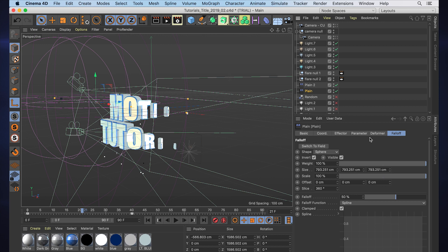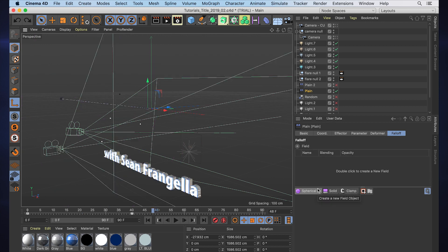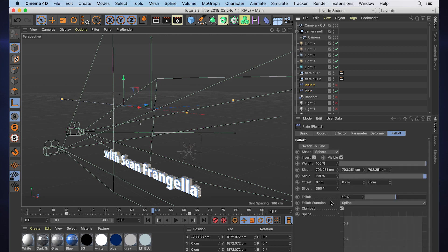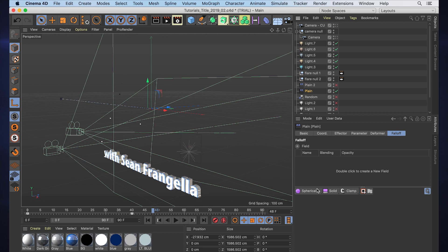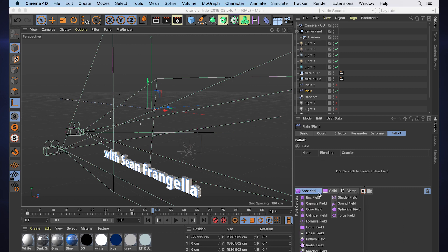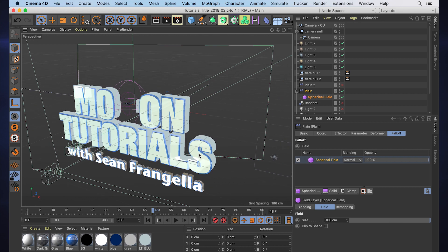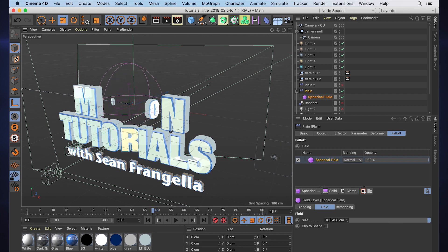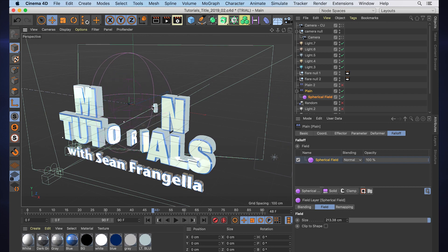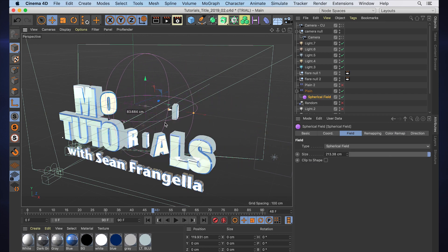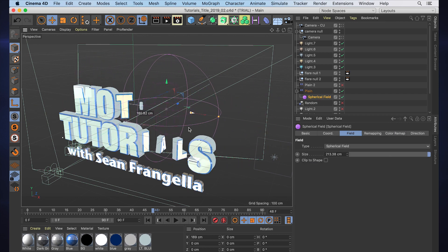Now if I take a look at either of those and go to falloff, I can click 'switch to field.' In R21, rather than having falloff on each effector and changing the shape, now there's fields. So I can do the same sort of thing—you can add a spherical field, scale that up, and if we move that back and forth we can see